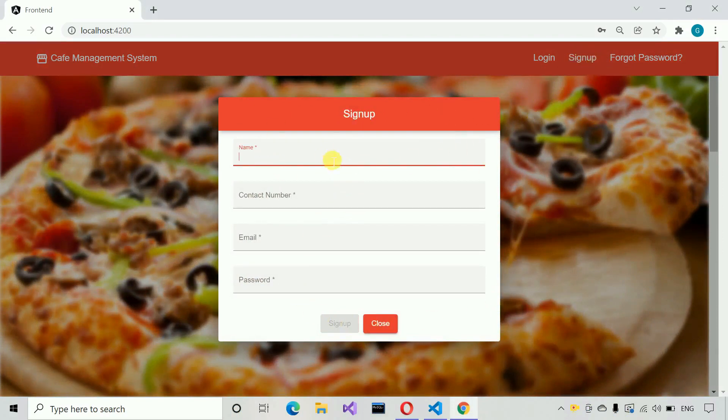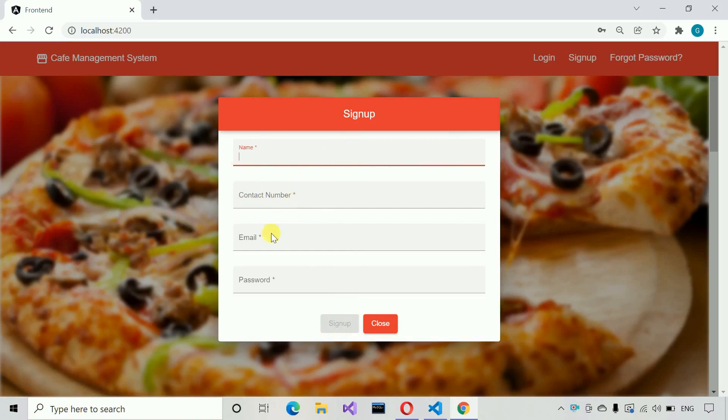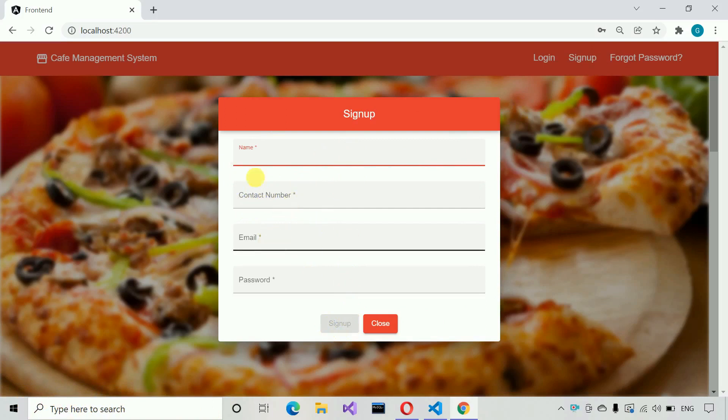We have to fill all these details and the signup button will get enabled. We are also validating the contact number, email address, and all these fields.